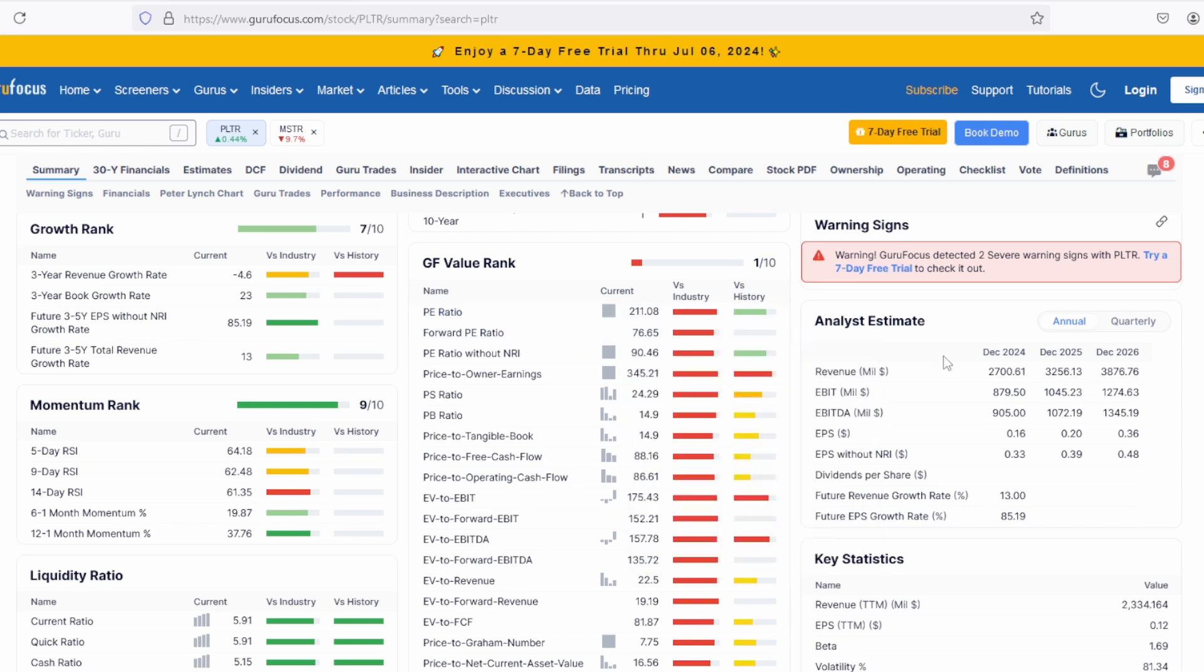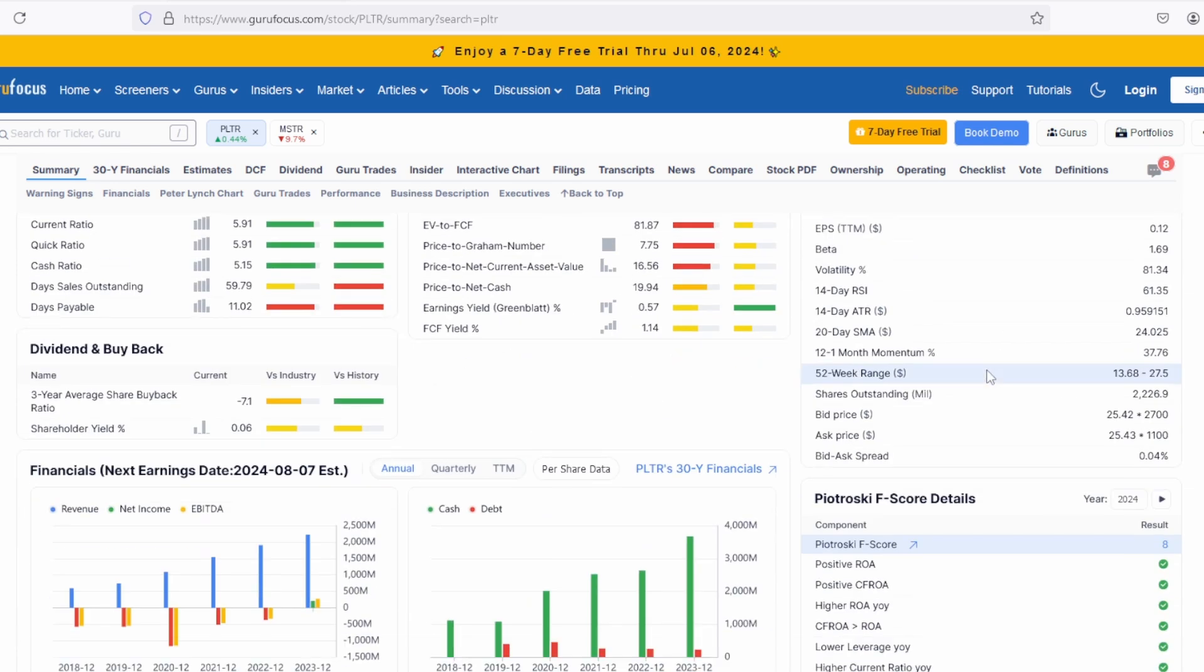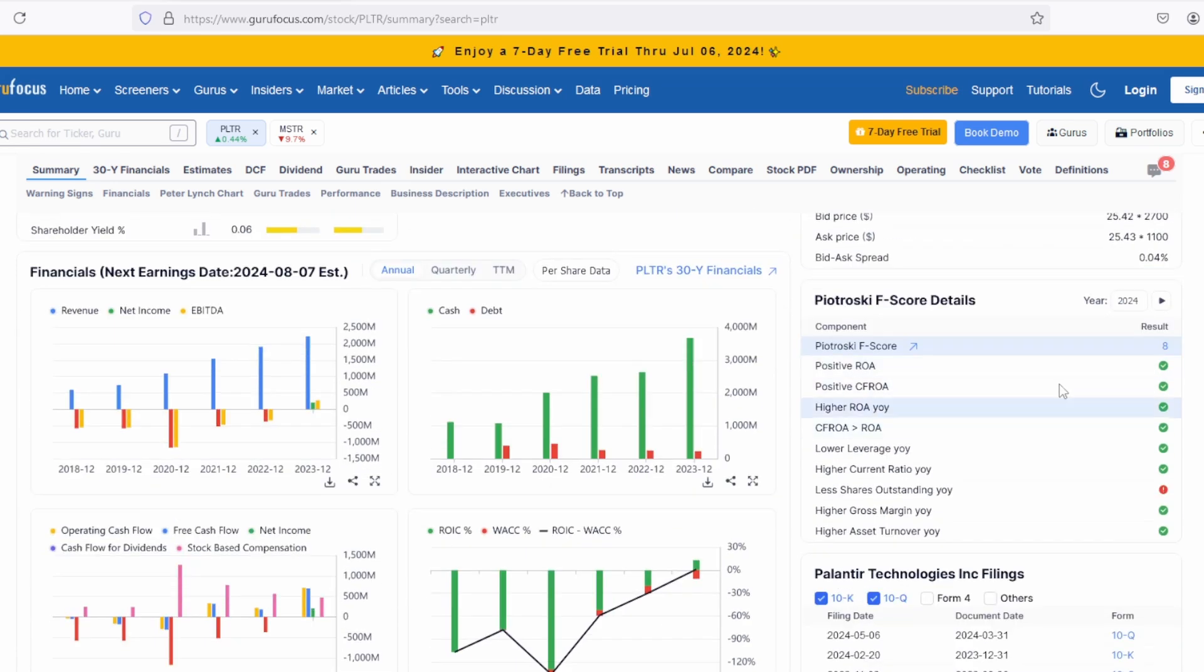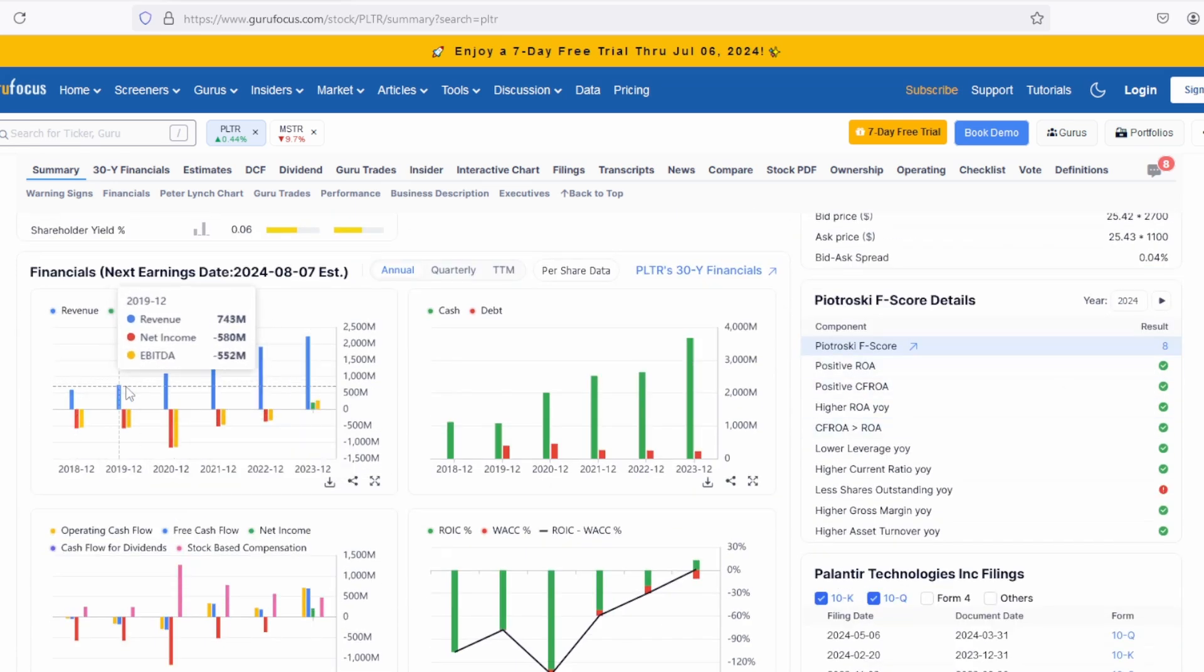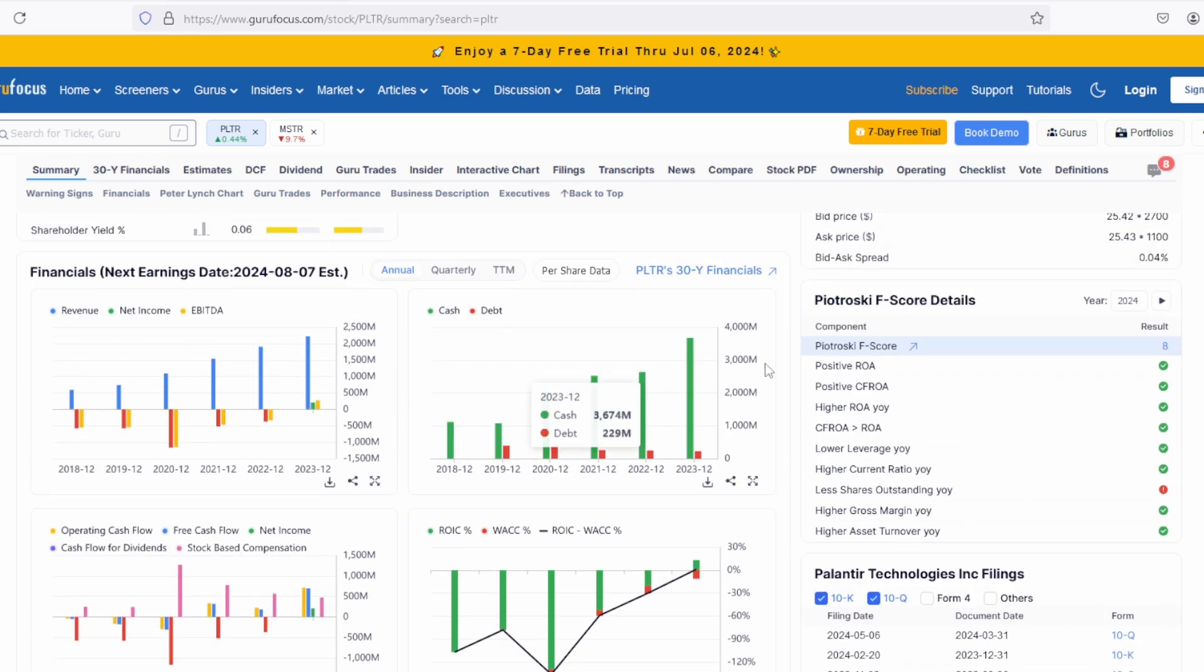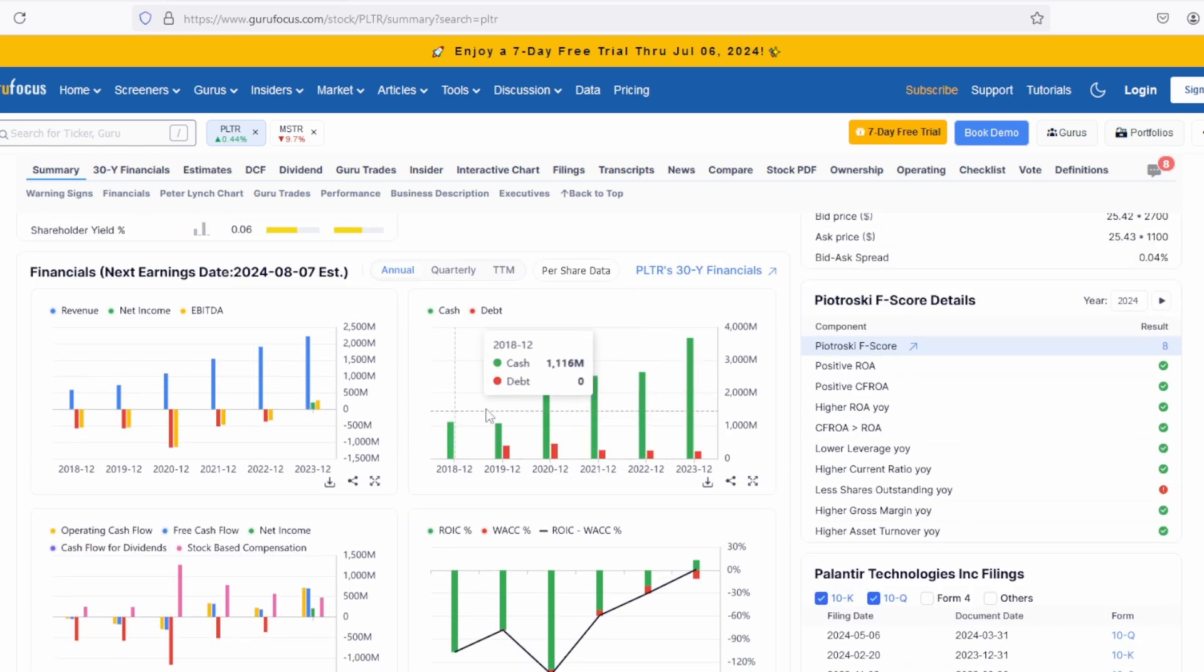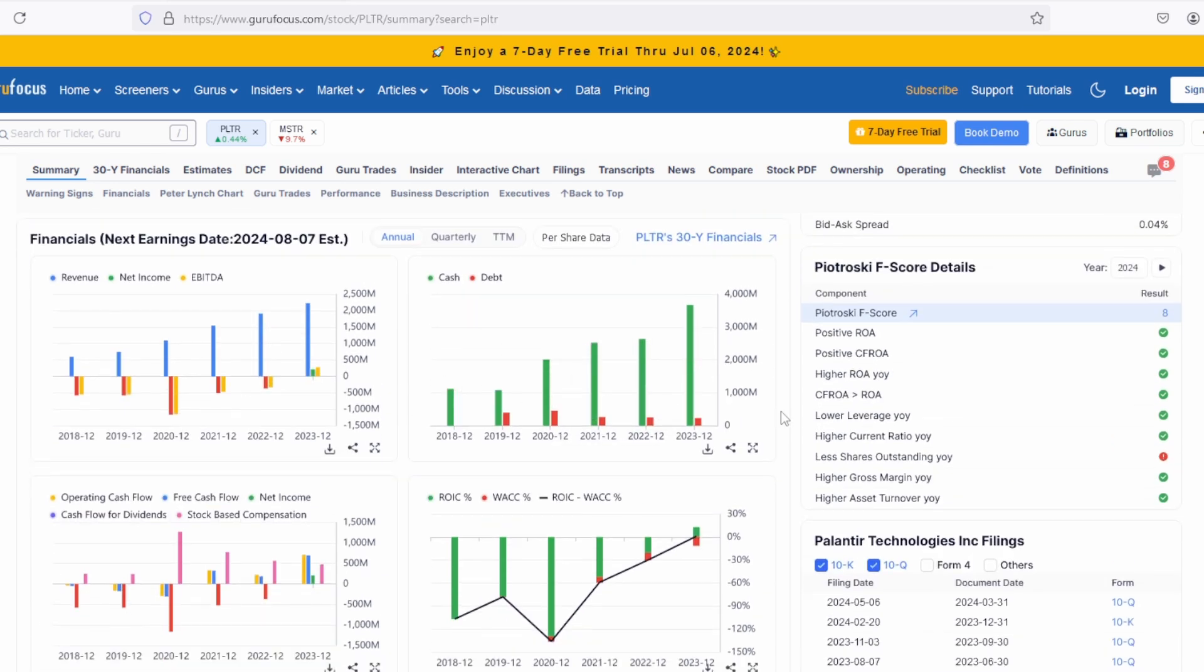As we can see, very significant growth rates are forecasted for this company. Although it has been unprofitable all this time, it became profitable in the last year, which is a positive development. We can also look at the cash level and debt level, which I find very appealing for this company.